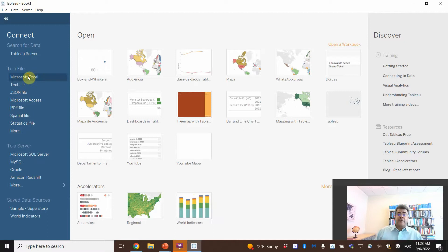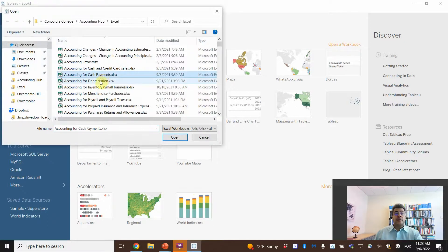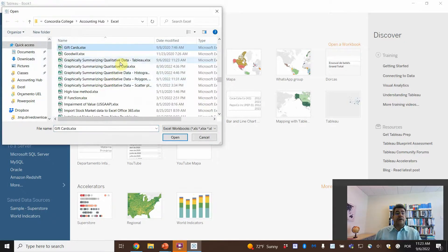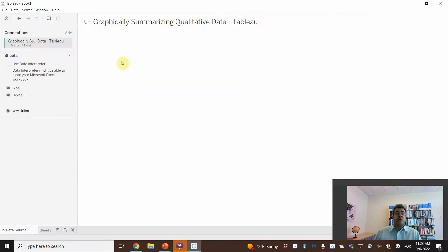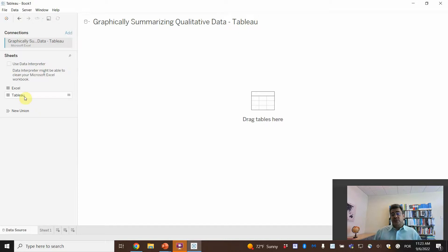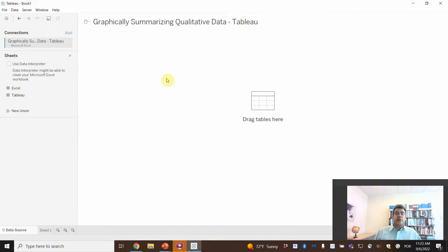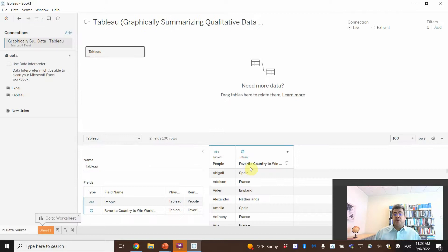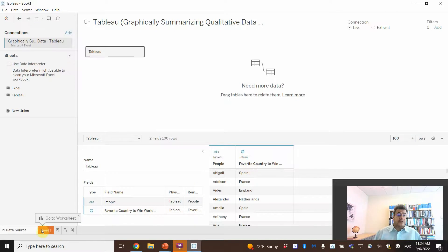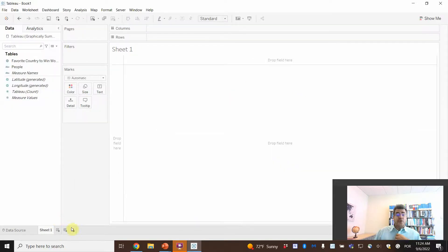We open our file in Tableau. Which sheet are we working with? The sheet has people and country — that's it, nothing else.